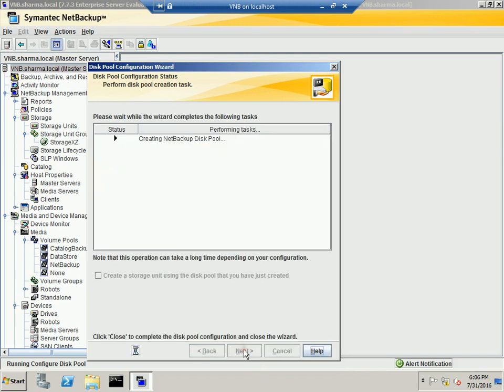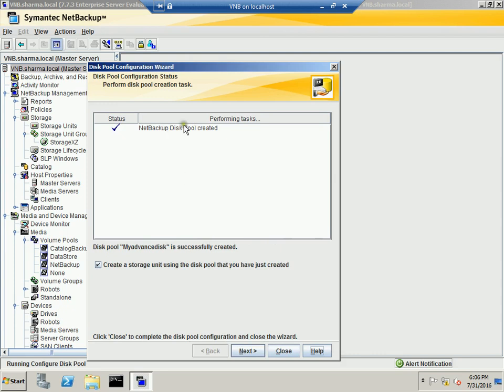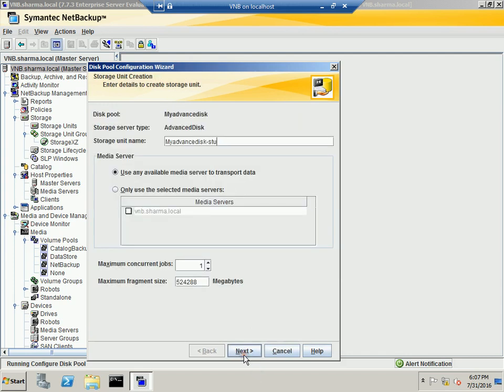Let me hit next. So it is basically creating the NetBackup disk pool. As you can see, the NetBackup disk pool has been created and automatically highlights Create a Storage Unit using the disk pool that you have just created. So we want to do that. And it is asking for the name. So let's give the name My Advanced Disk.